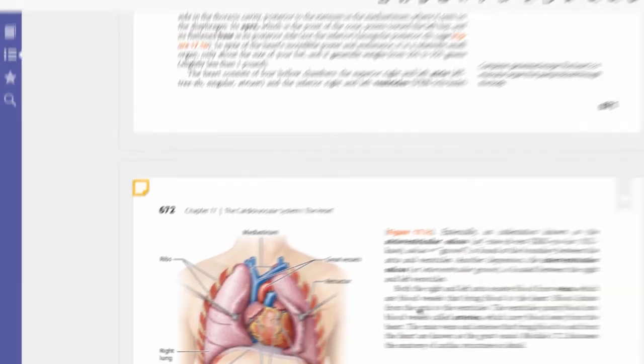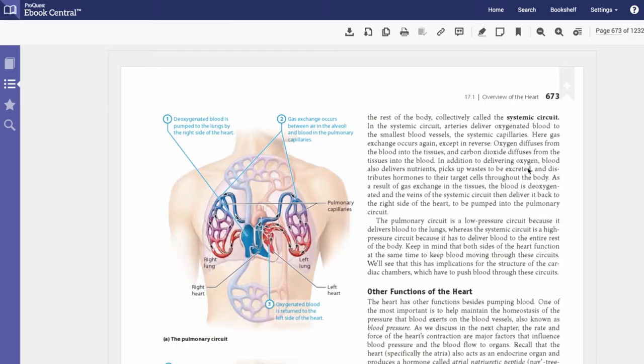To bookmark or tag a page, click on the bookmark icon on the page or on the menu bar.